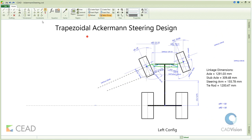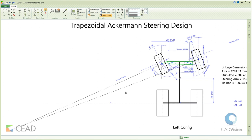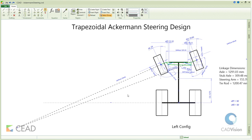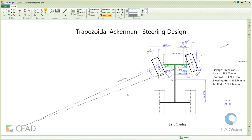We created another configuration for the left turn. Let's extend the front wheel axes till they intersect. To satisfy the Ackermann condition, these axes should meet on the rear axle.